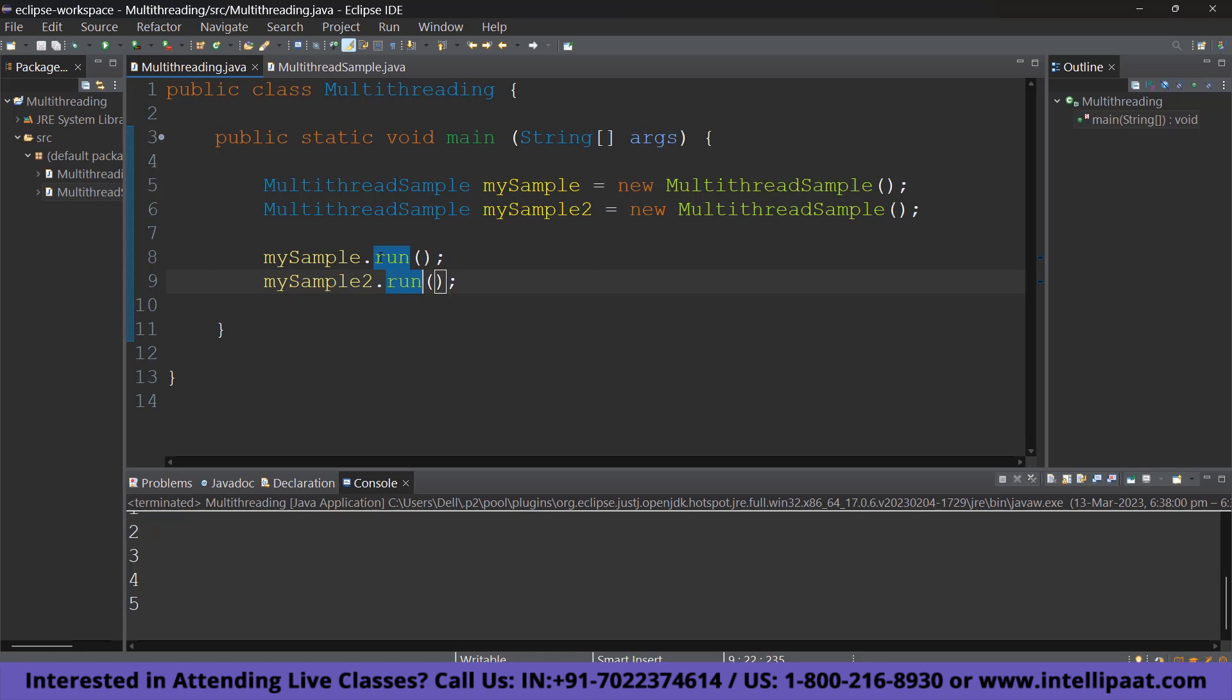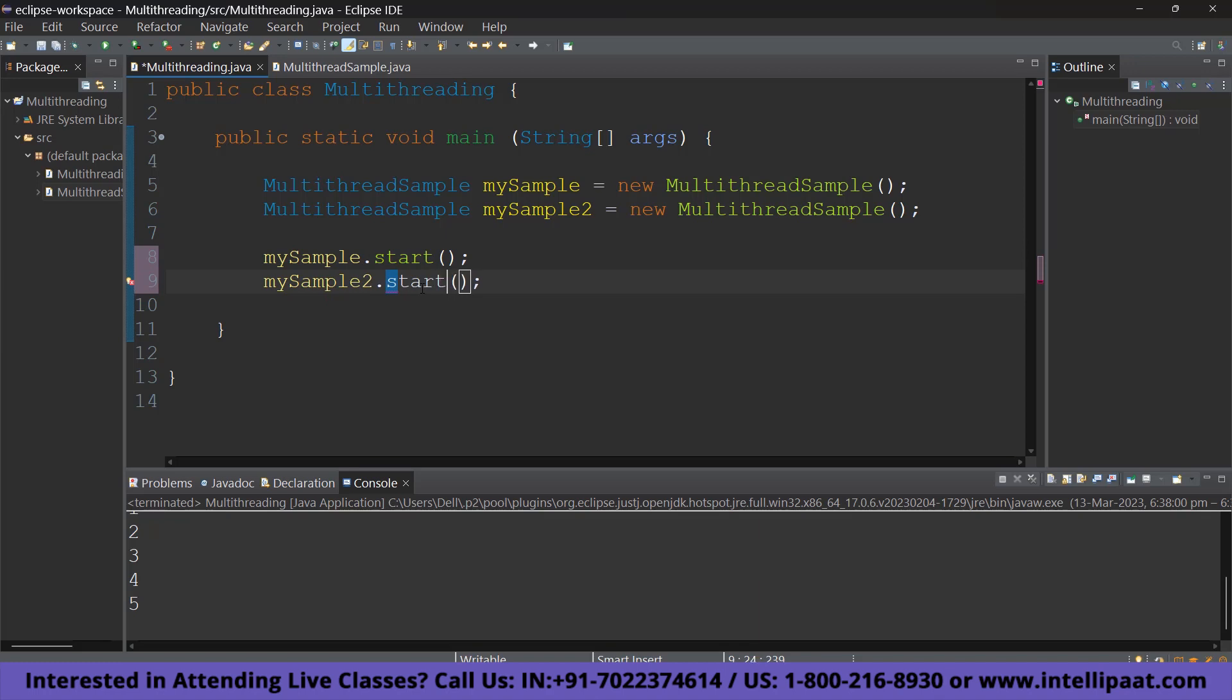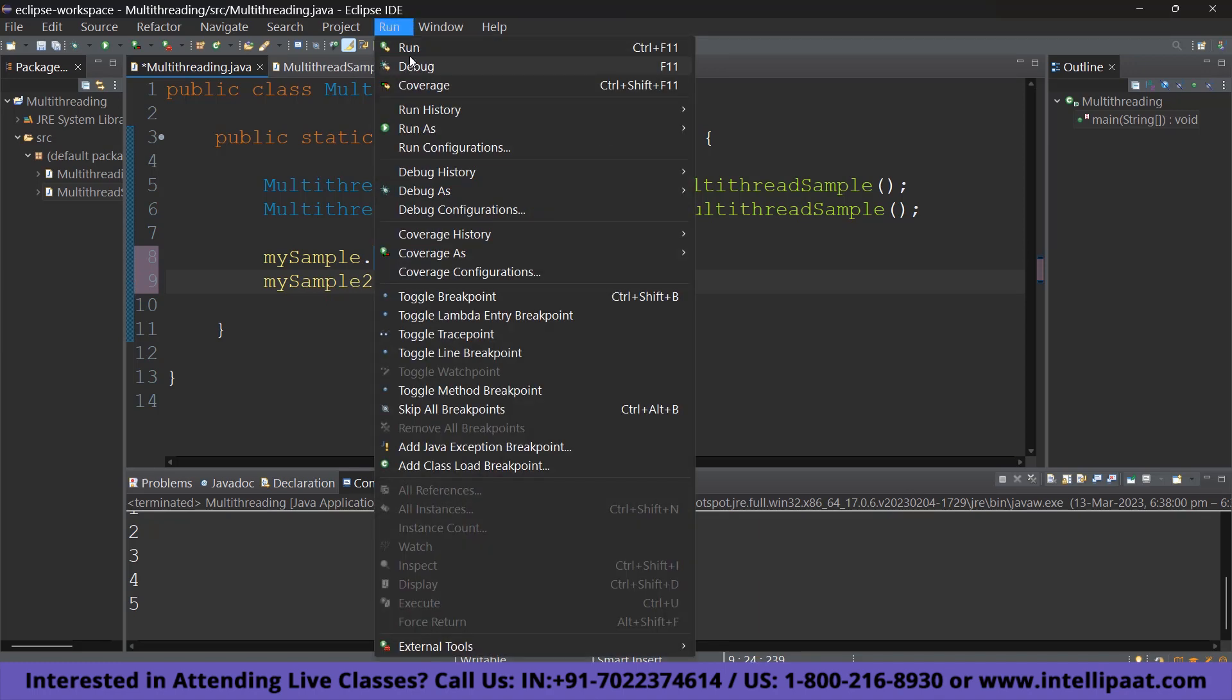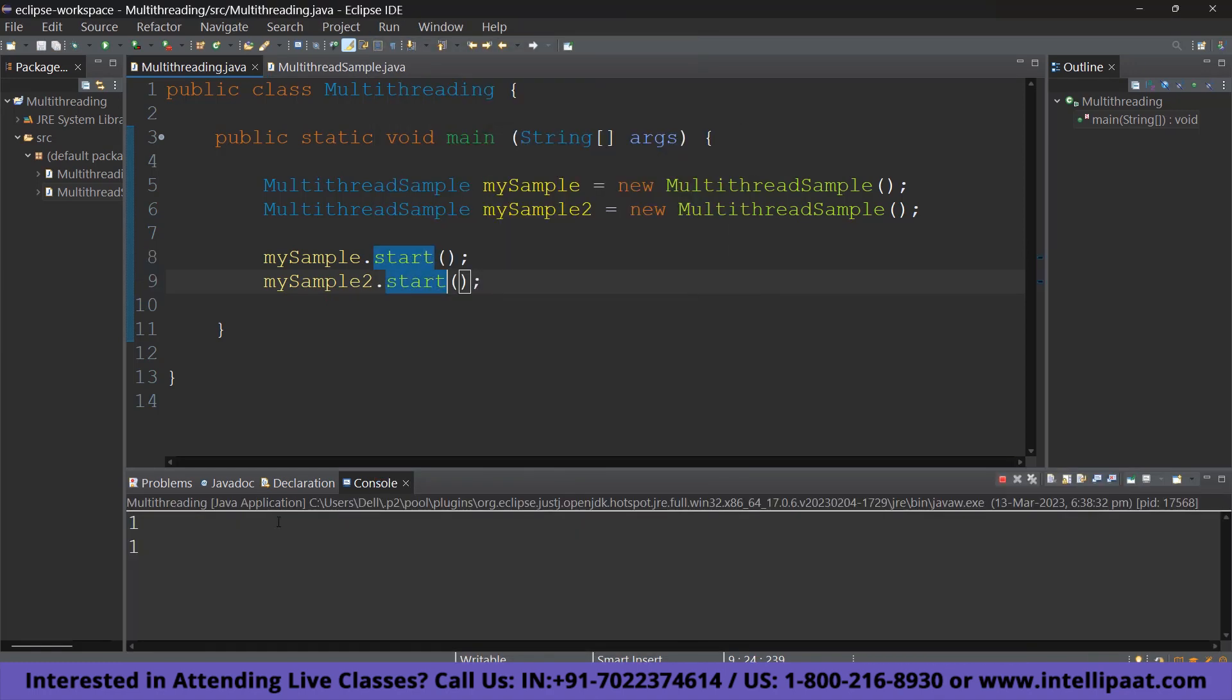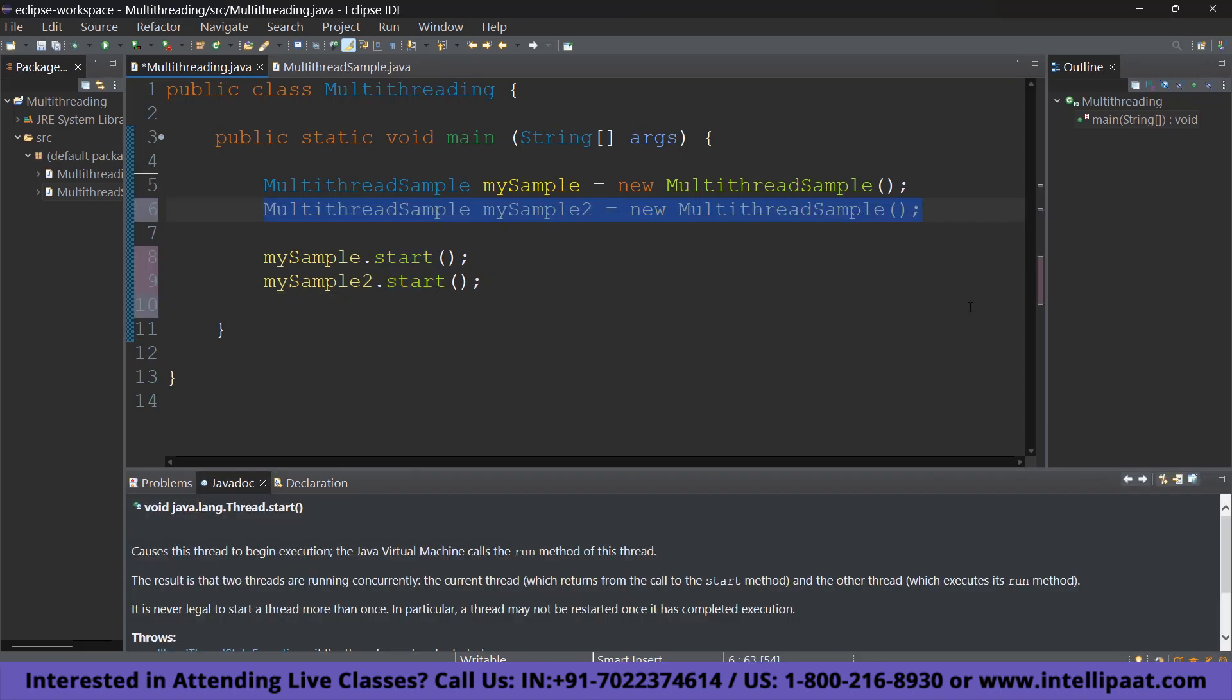Whereas, if you use the start method, let's see what happens. Change both of them to start. And now, let's run and see what happens. As you can see, it is printing both the set of numbers simultaneously. So, now that you get the difference between start and run.